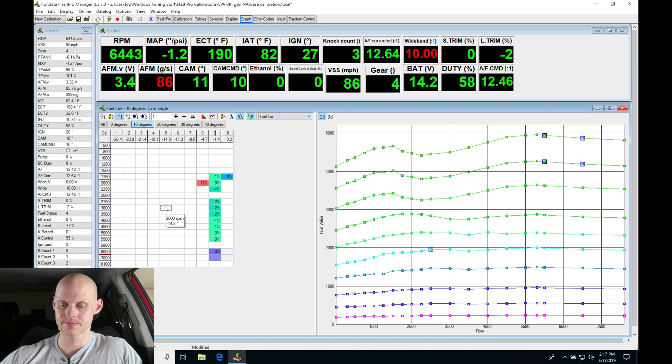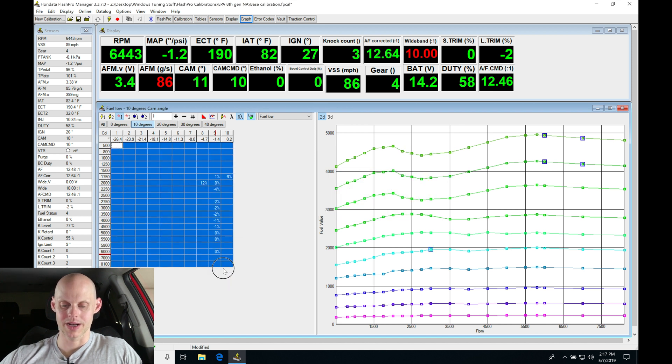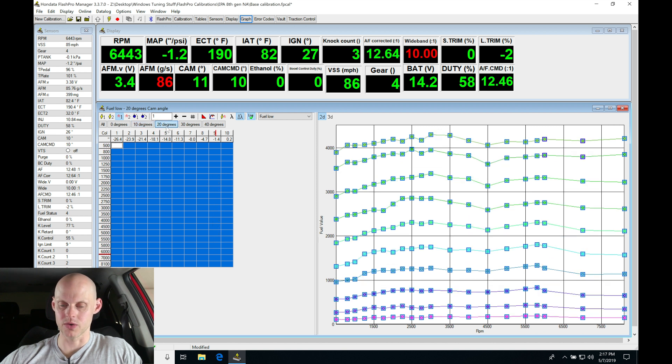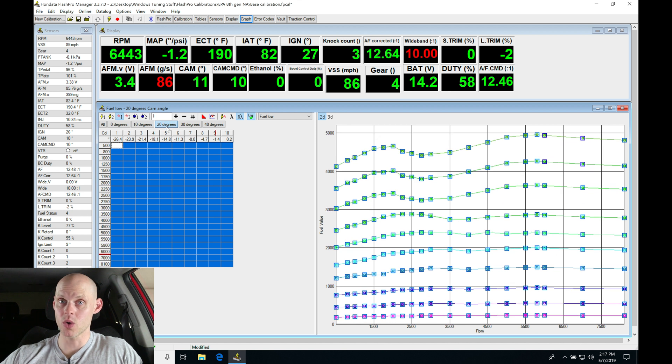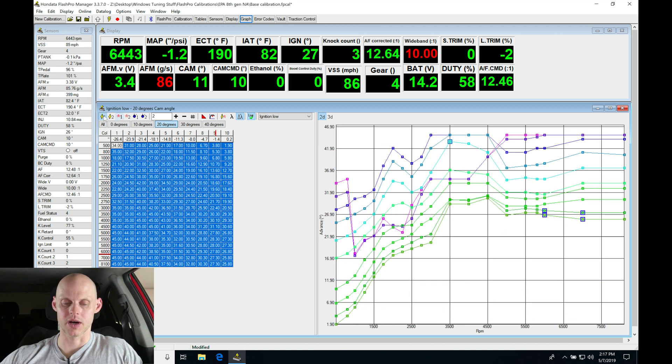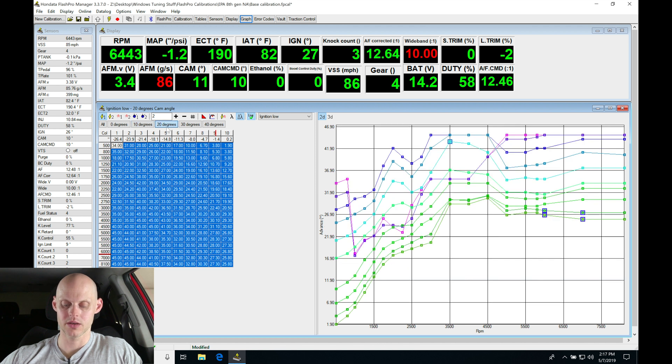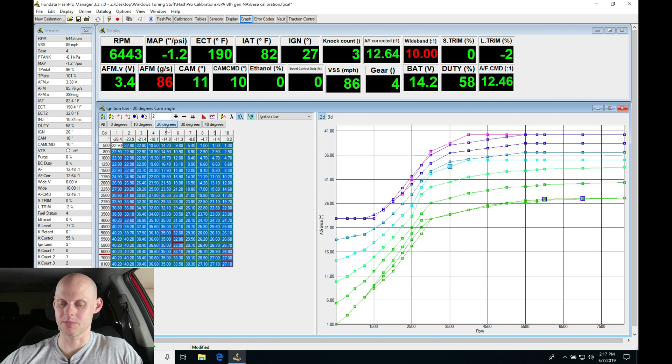So what I'm going to do at this point is copy my 10 degree and go here into my 20 degree fuel table, copy into my 20, make no other changes. Go into my spark timing table, go to 10, copy, go into 20, paste it.